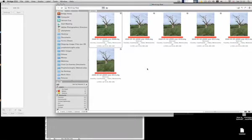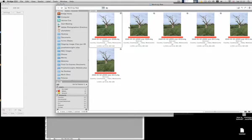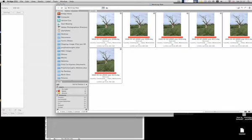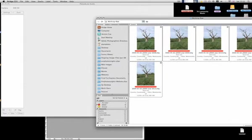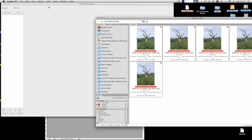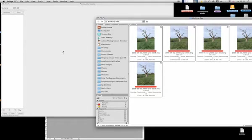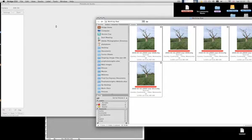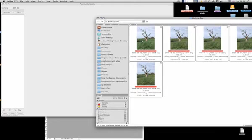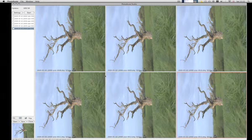Welcome back. We have Bridge open here, and here are the images I shot—six in all. I'm going to select all those. These are raw files, and I'm simply going to drag them into PhotoAcute. So I've got PhotoAcute open here, drag them straight in, and PhotoAcute is now going to load those images. It'll take a little while—there's quite large file sizes—so we'll come back in a couple of seconds.